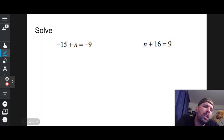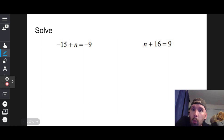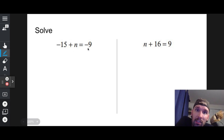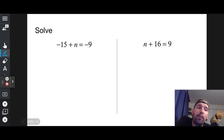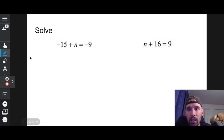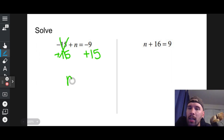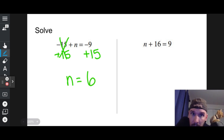You need to know one-steppers and feel good about them. To solve, I isolate the variable — get the variable all by itself. Here, n is not by itself; negative 15 is floating around. I get rid of it by doing the opposite to both sides. The opposite of negative 15 is positive 15, so I add 15 to both sides. The negative 15 plus 15 cancels out, and n equals negative 9 plus 15, which is 6. That's a one-stepper.